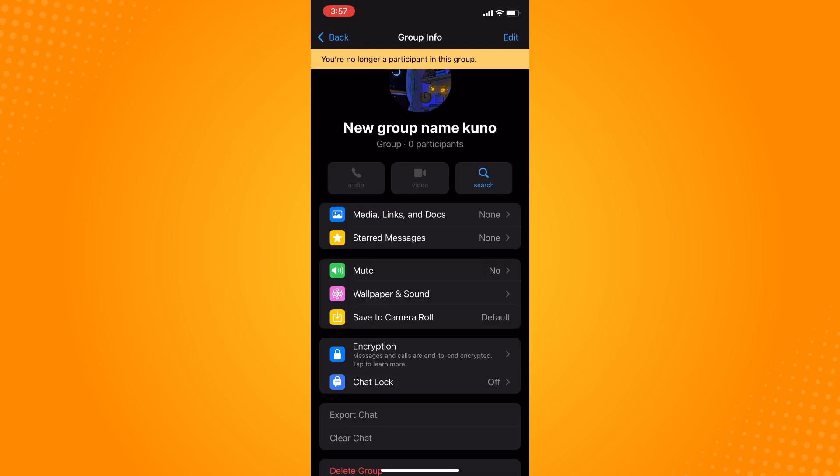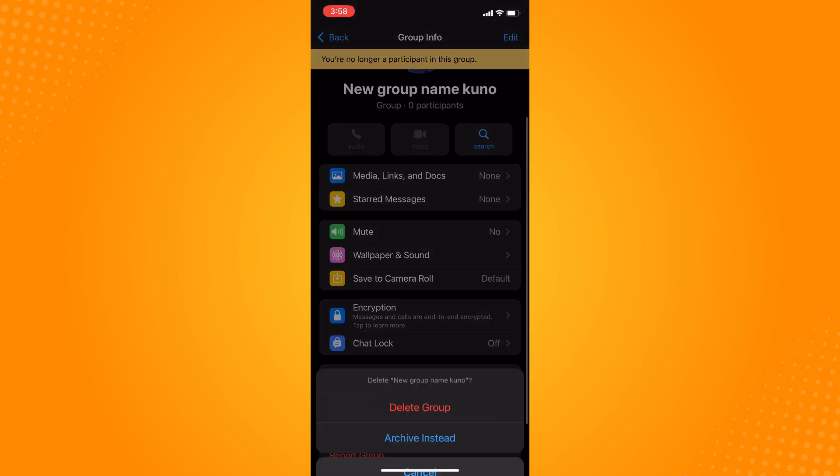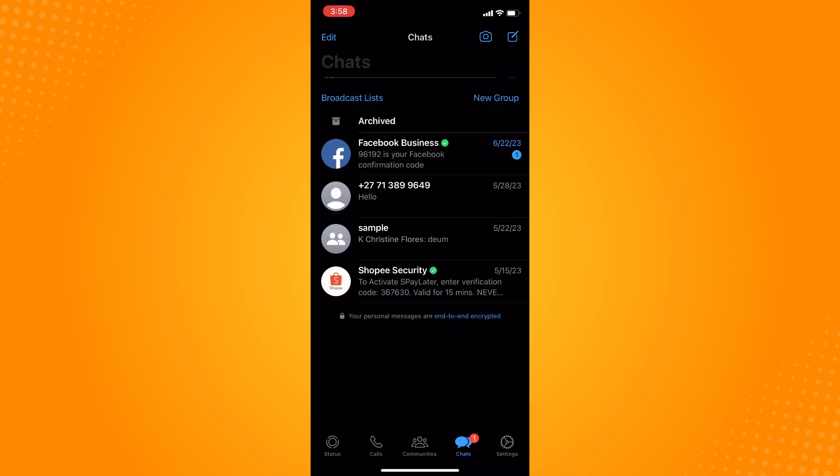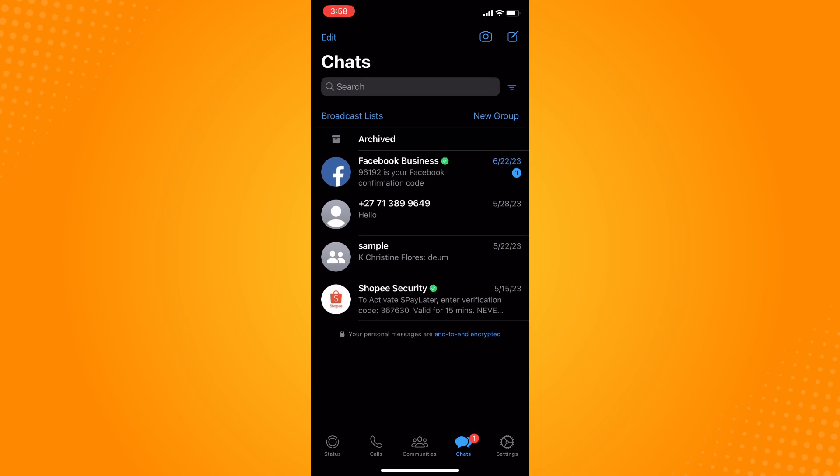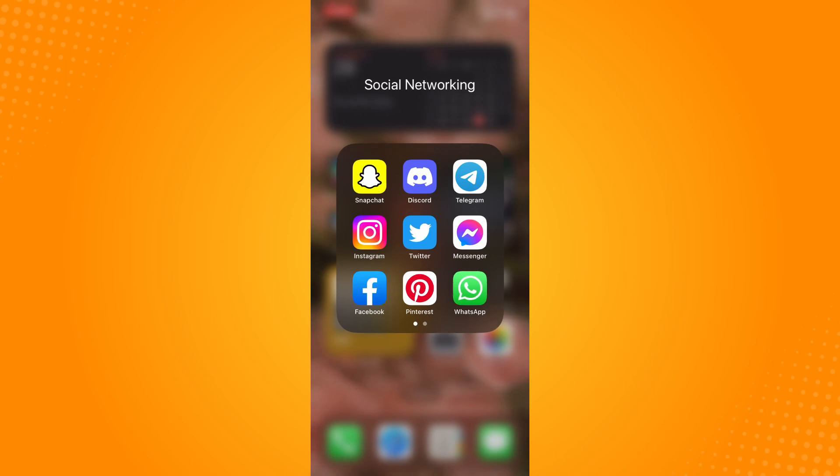Then delete group here, and as you can see, you have now successfully deleted the group on WhatsApp. That is all for today. If this video helped you, please give us a thumbs up and subscribe to our YouTube channel for more tutorials. Thank you for watching.